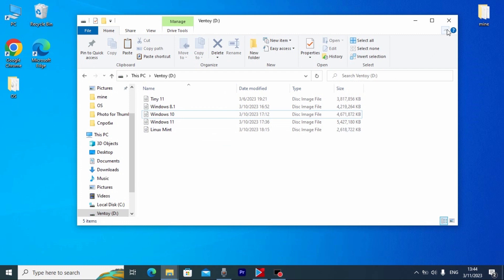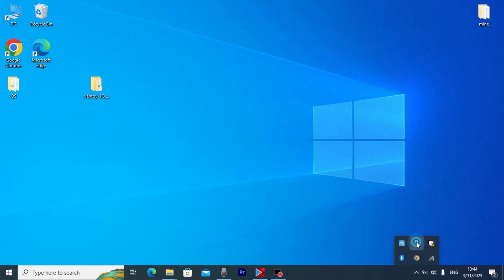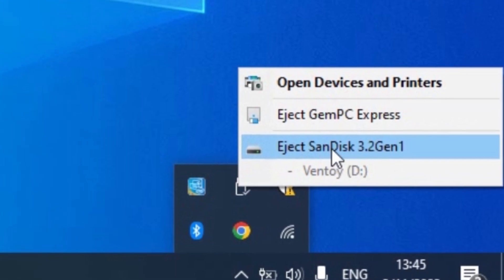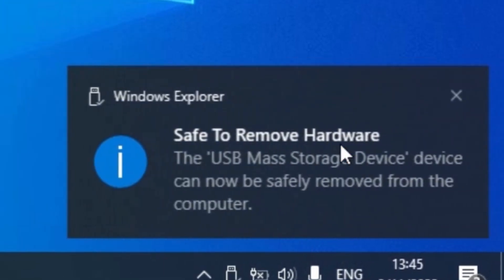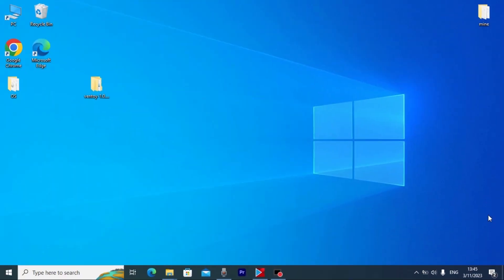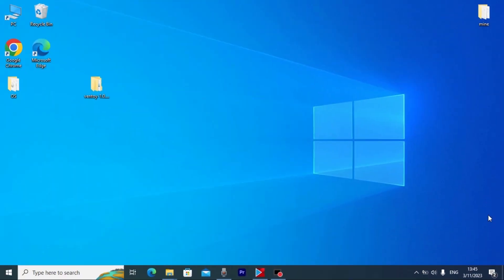I still recommend one very important thing: close this window and safely remove your USB stick. As you can see, this is my SanDisk USB stick — I will click on it, and after the safe-removal message appears you can remove your USB drive.